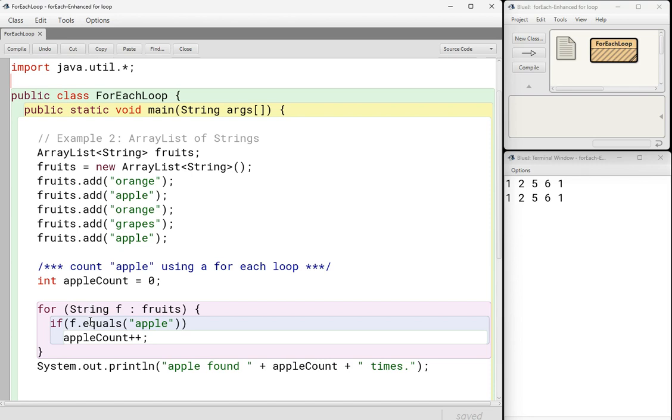So for each string f, and this is just a variable name, in fruits. Now, I guess I could have called this fruit for each string fruit in fruits, but I guess I was lazy. I just called it f to represent each fruit.